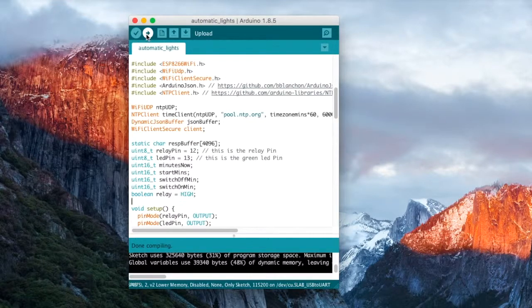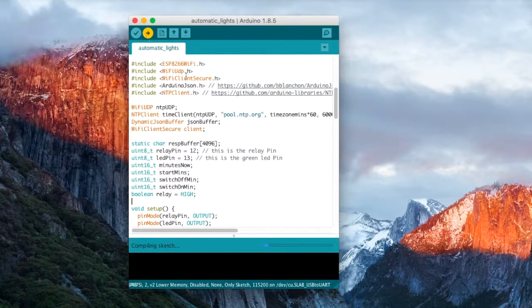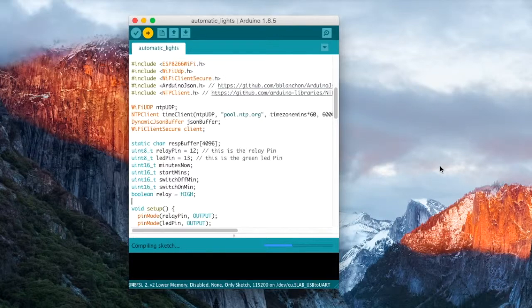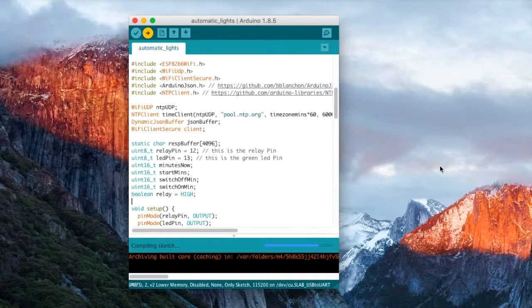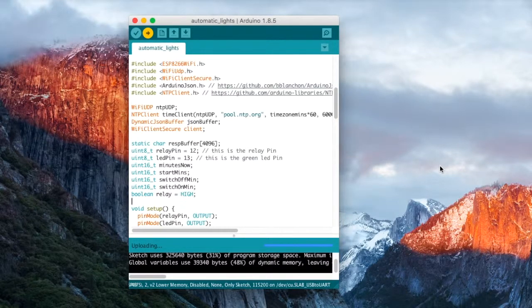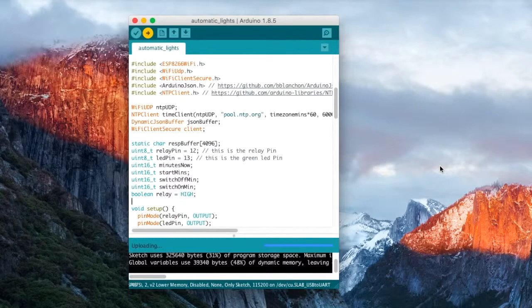For now, just click on the upload button and you will be able to see that your sketch is getting uploaded to the Sonoff.